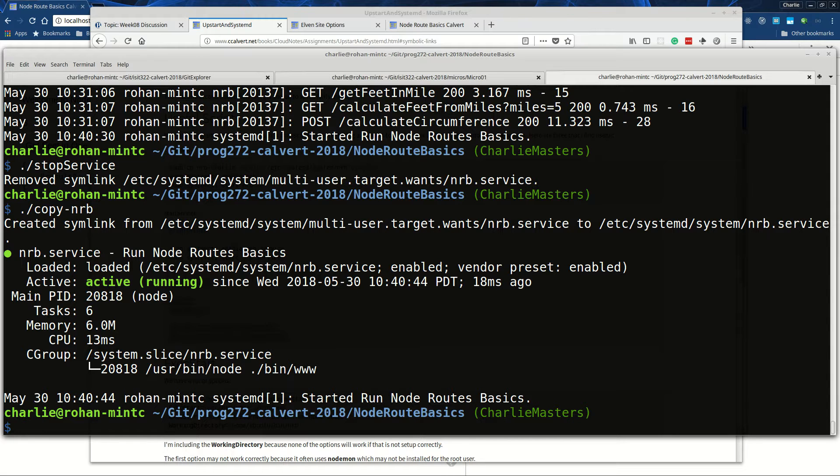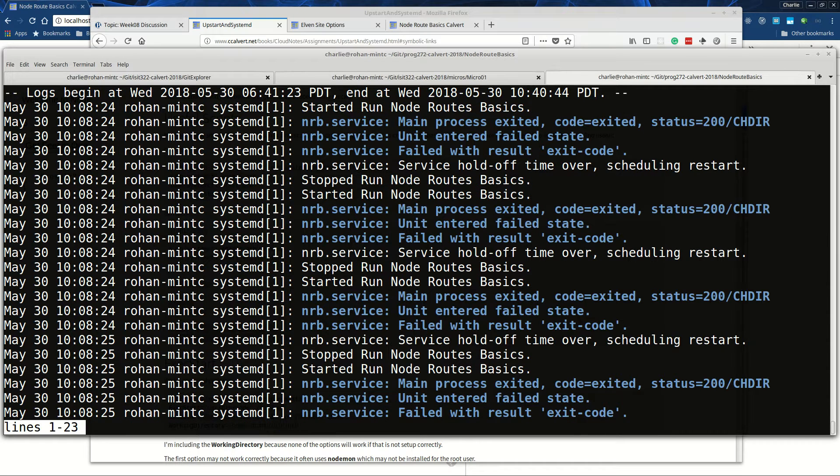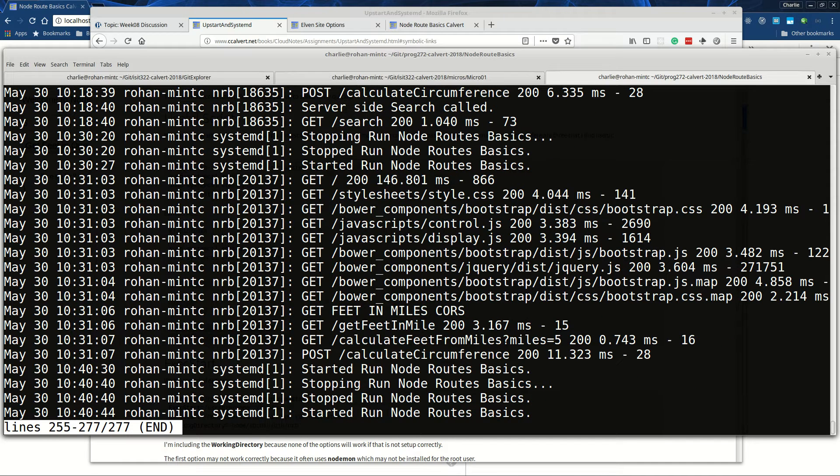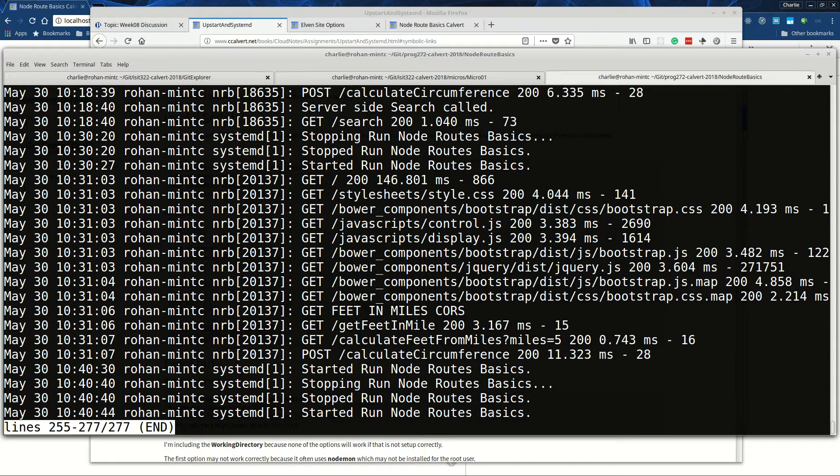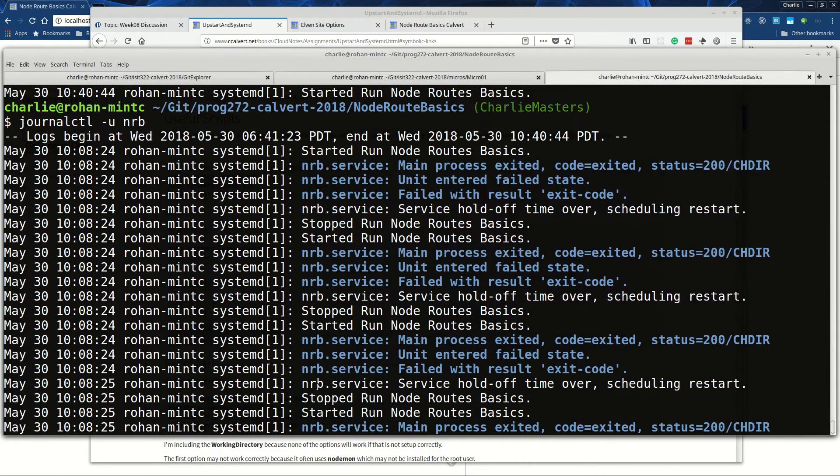And then if I want to I can do my journalctl on nrb. It starts at the top of your file and so you want to press shift G, capital G, and that takes you to the end. And you can see our last commands - remember I did a stop and now I've started it, which almost certainly implies that it's running.